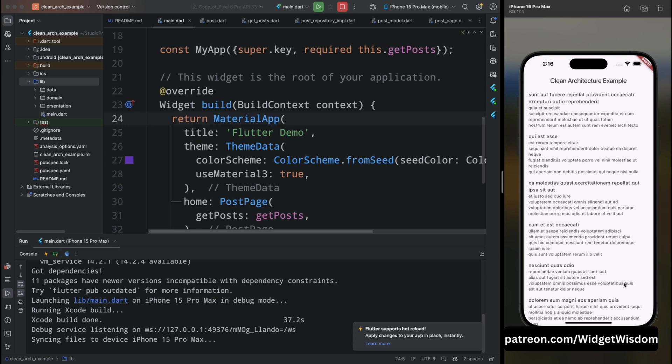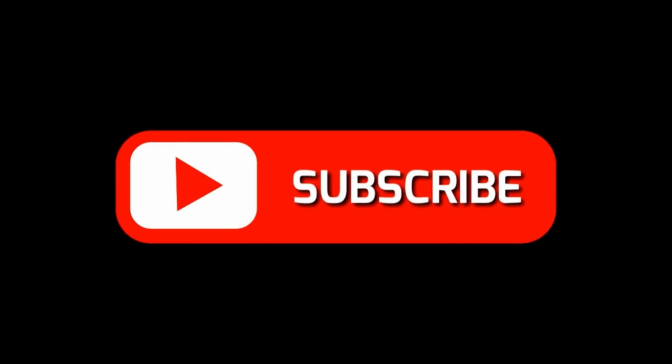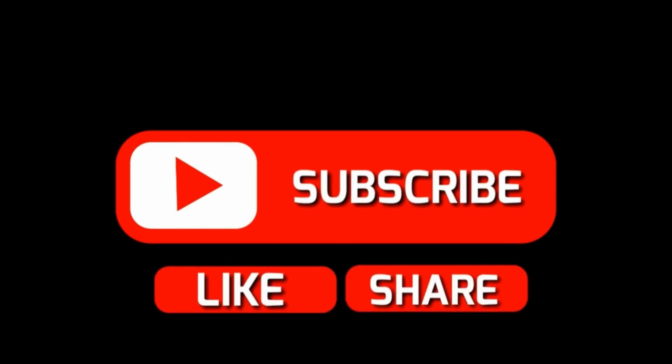That's a wrap! We have walked through setting up a simple Flutter app using clean architecture. This architecture might seem complex at first but it provides a robust structure for building scalable and maintainable applications. Remember, the goal is to keep your core business logic independent of external systems, making your app more flexible and testable. If you enjoyed this tutorial, like, subscribe, and hit the bell icon. Drop any questions in the comments below — thanks for watching and see you in the next video on Widget Wisdom.